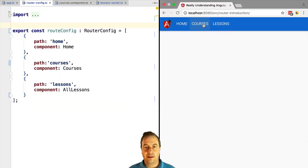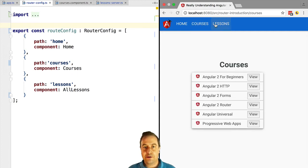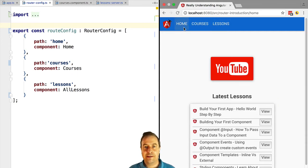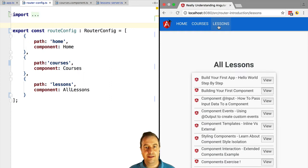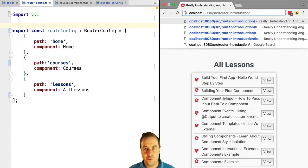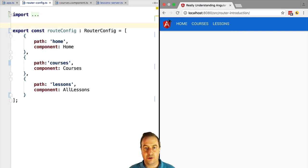Hello everyone and welcome, Vasco here from the Angular University. In this lesson we're going to learn how to set up an index route and a fallback route for our application and why that is important.